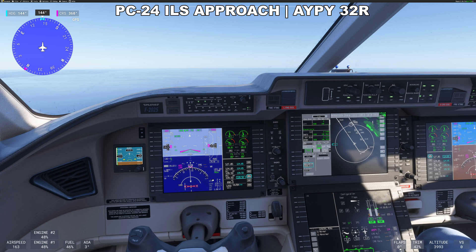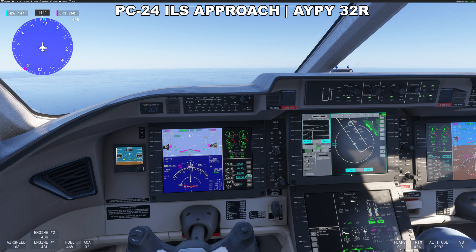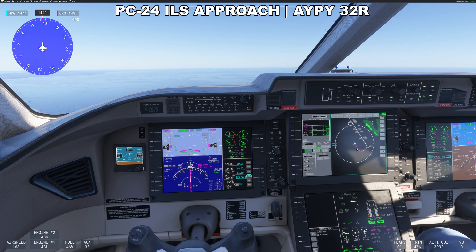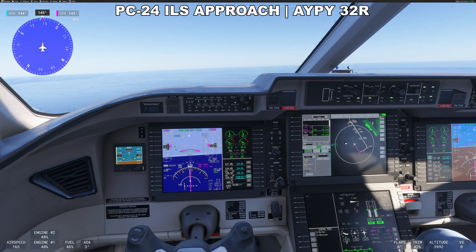We want to be in FMS mode right now. So what we want to do is activate one of our waypoints — we'll say direct to, and activate that. Now we've got a direct to. Now we can go nav and that should turn purple. We've got FMS up here to UGREK.